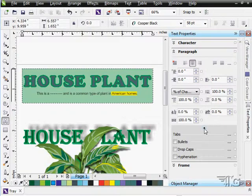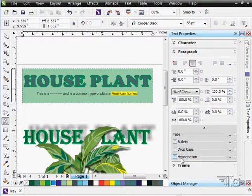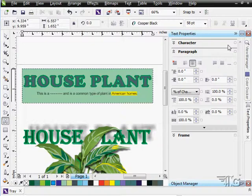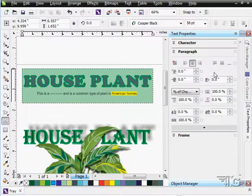And there are a few more as well down here. You can work with our tabs, bullets, drop caps, and hyphenation. So there we go. That's a little longer than a quick look through the text properties. We'll be doing a lot of this of course as we move further forward in the rest of our text section.